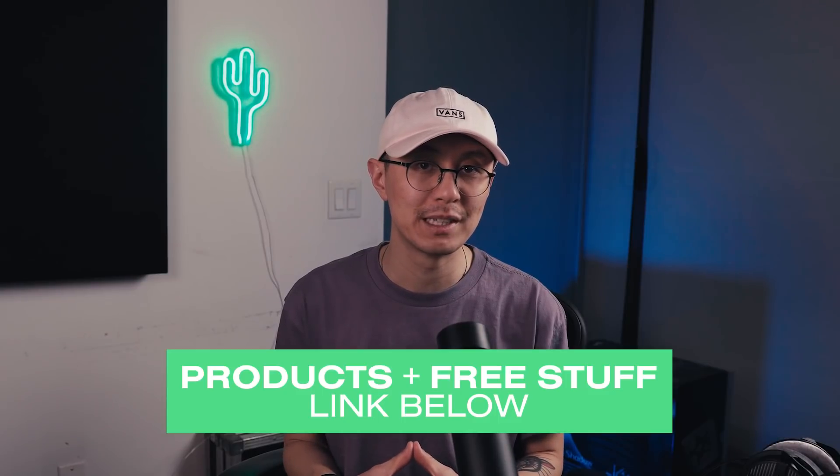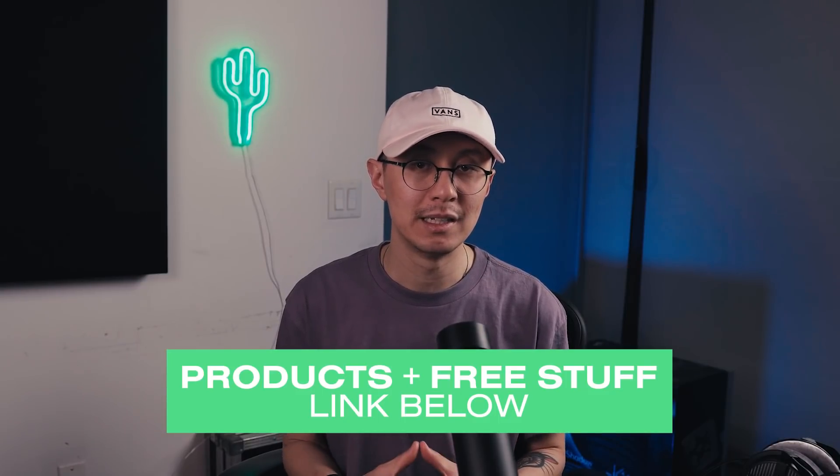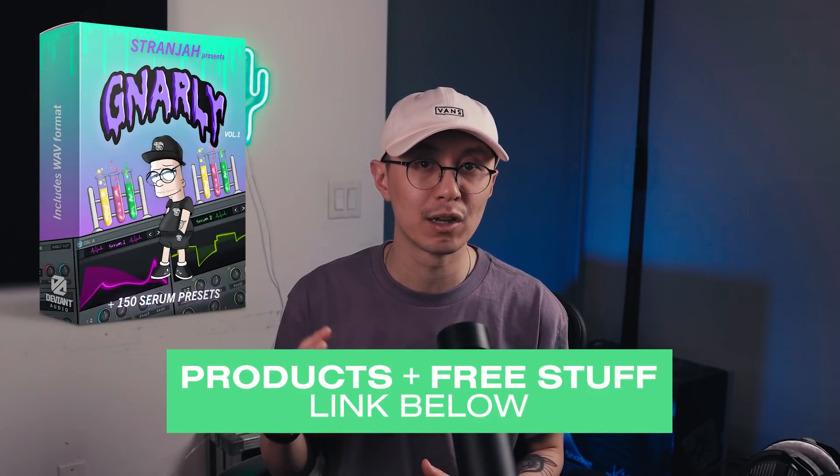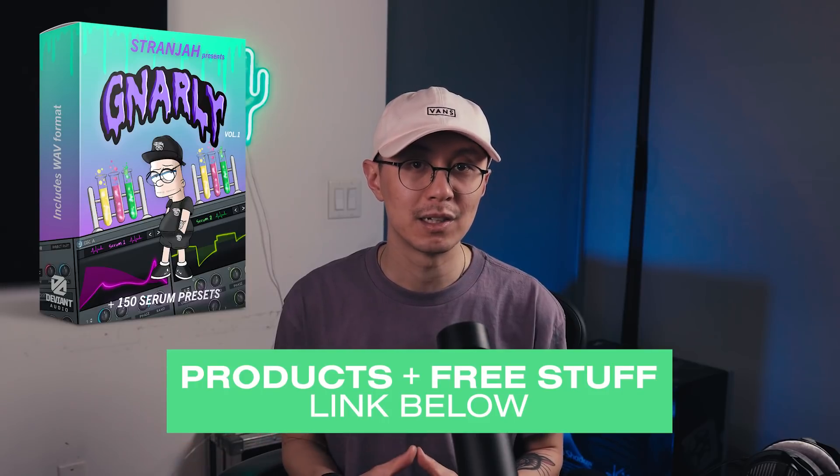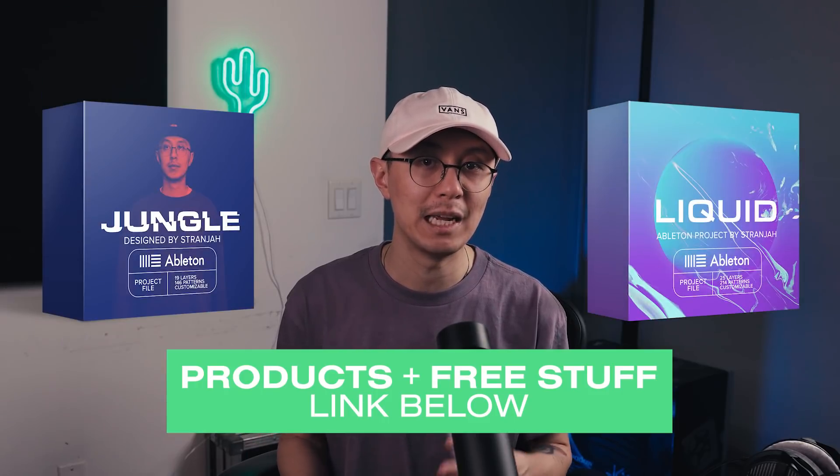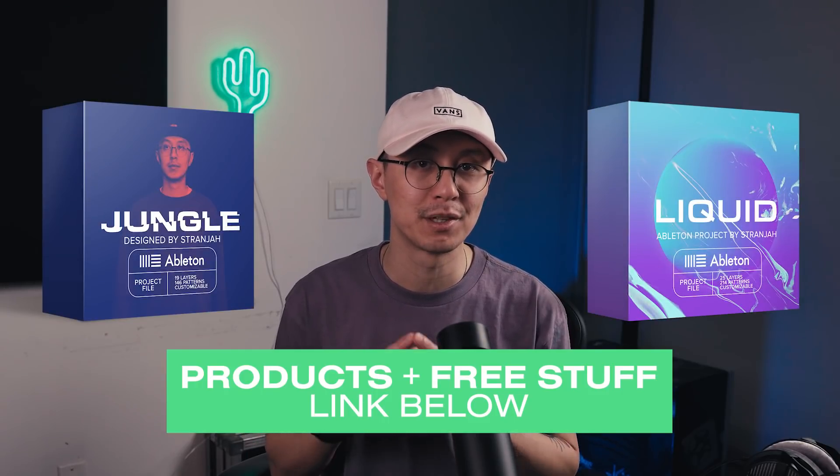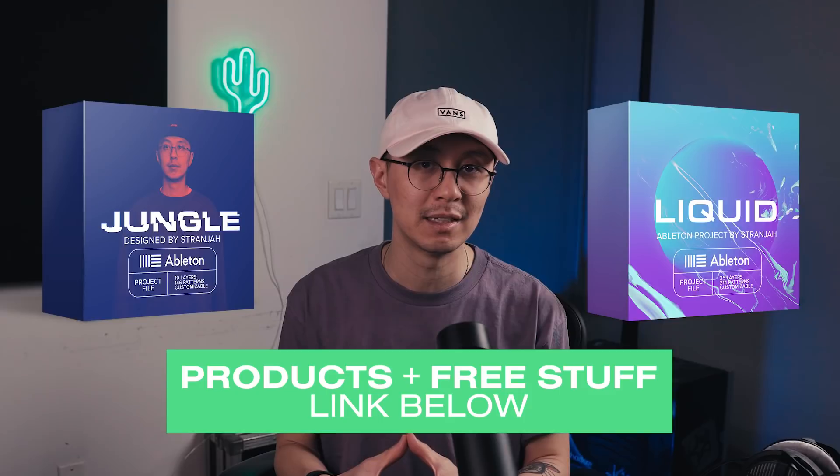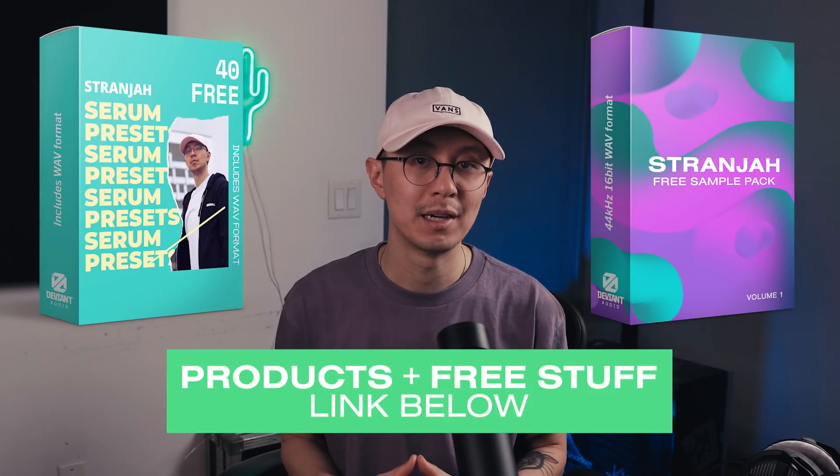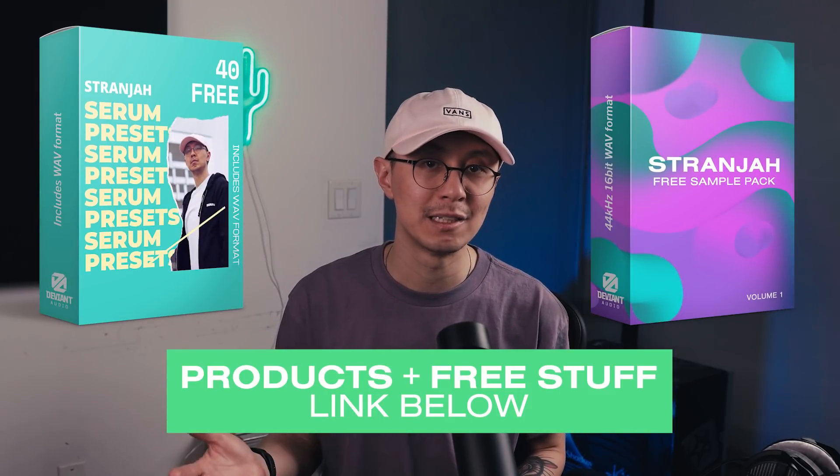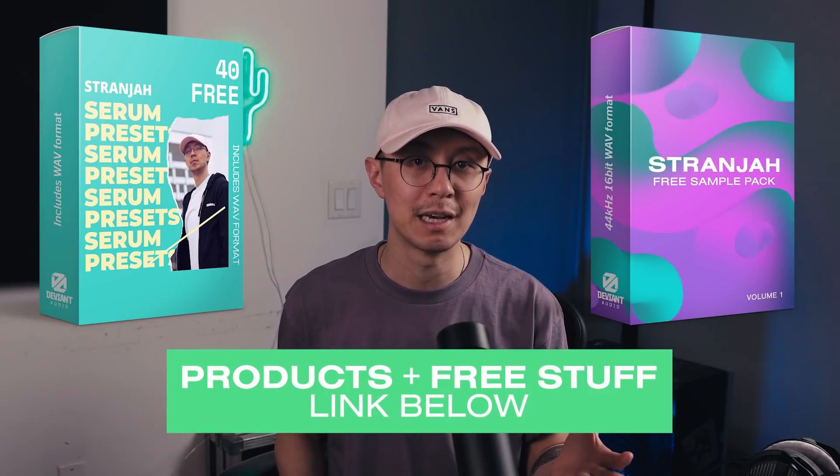By the way, if you want to support me, you can grab a number of my products. You can pick up my gnarly Serum preset pack. Also, I have a number of Ableton project files to help you jump start your next idea. But if you're not ready yet, then pick up my free Serum preset pack and my free sample pack. All right, that's pretty much it for today, guys. Thanks for watching, keep practicing, and I'll see you at the next video.